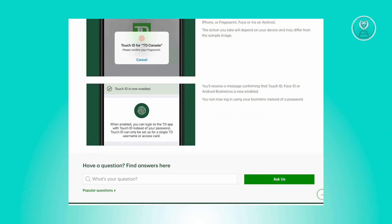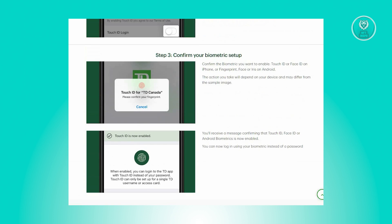The steps may vary based on your device and might not exactly match the sample images you see on your screen here. But you'll receive a confirmation message stating that Touch ID, Face ID, or Android biometrics is now active. You can now access your account using your biometrics information instead of a password.